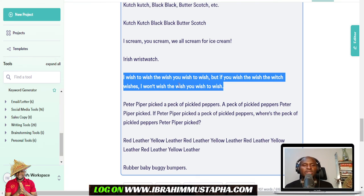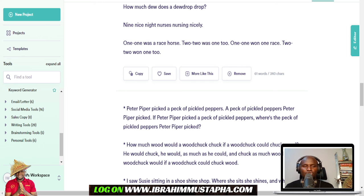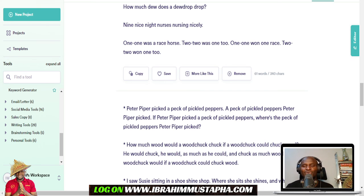If you even want to generate topics, this tool can help you do that. My name once again is Ibrahim Mustafa, and I believe in you. Thank you for joining me to practice tongue twisters today. Put your own tongue twisters in the comment section for our readers. Also log on to my blog at ibrahimmustafa.com for a lot of content. Thank you very much — I believe in the power of your dreams. May God keep blessing you.